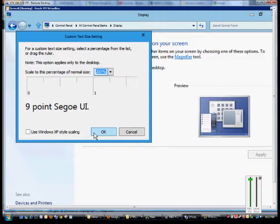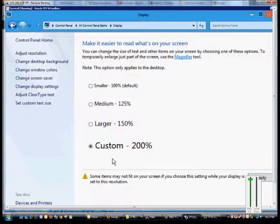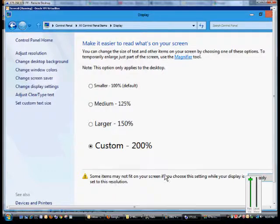And when you're done, you can click OK. So now we can see this is the size of the text, and some items may not fit on the screen if we choose text this size.